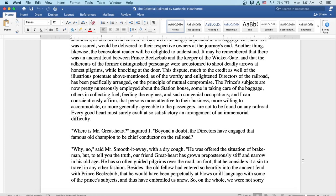The Prince's subjects are now pretty numerously employed about the station house, some in taking care of the baggage, others in collecting fuel, feeding the engines, and such congenial occupations. And I can conscientiously affirm that persons more attentive to their business or more willing to accommodate or more generally agreeable to the passengers are not to be found on any railroad. Every good heart must surely exult at so satisfactory an arrangement of an immemorial difficulty.